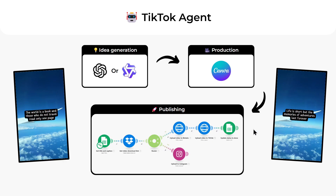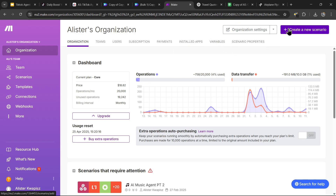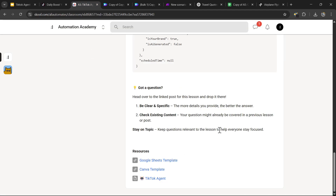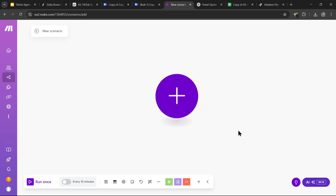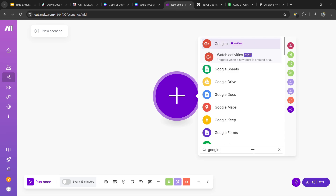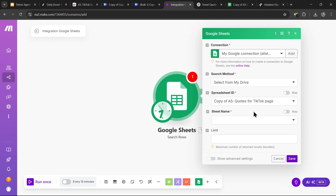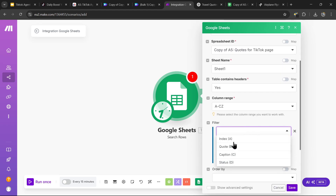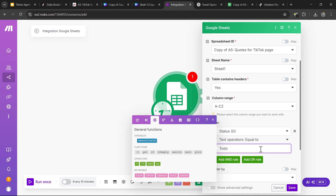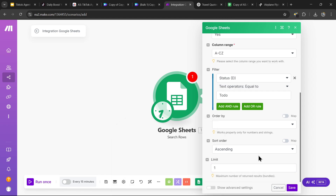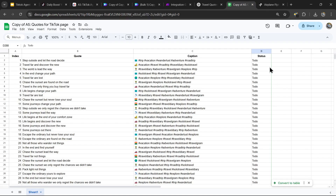Now that we have all our quote videos we can move on to the actual TikTok agent, and we're going to be using make.com — no coding skills required as it's a no-code platform. Create a make.com account via the link in the description, then create a new scenario. To speed things up, fetch the blueprint from the description beneath the Canva template. Otherwise, create a new module and search for the Google Sheets Search Rows module. Select your quotes spreadsheet, set the sheet name to Sheet 1, set the filter to status equal to "to do", and set the limit to 1 to return one result at a time.